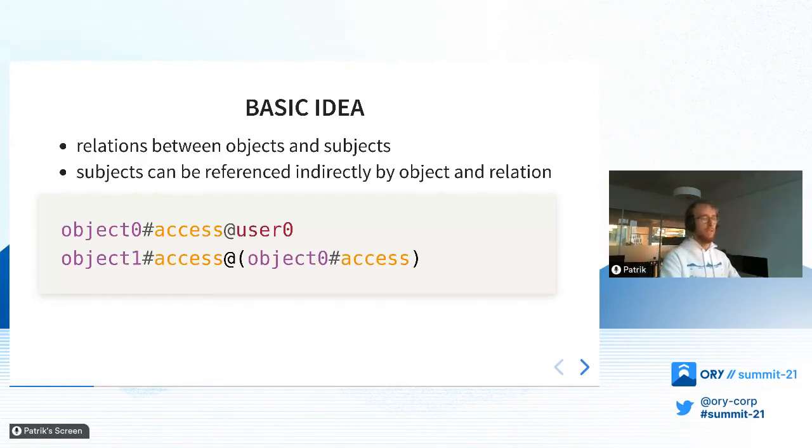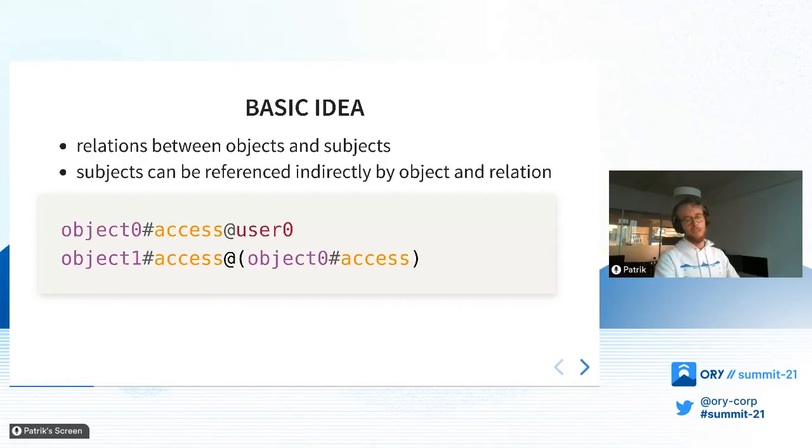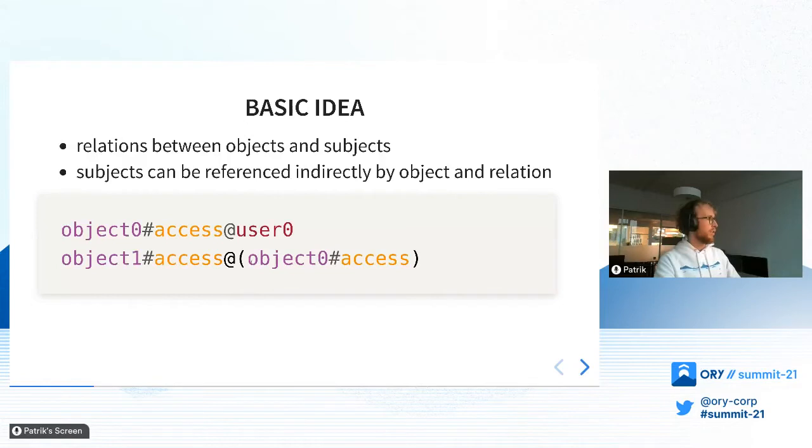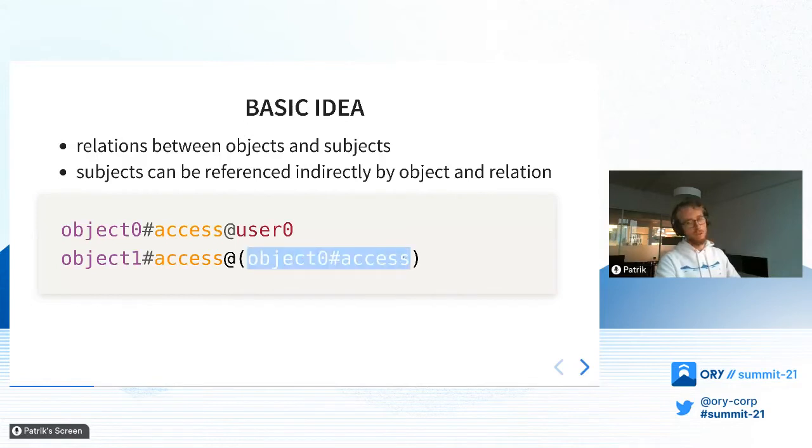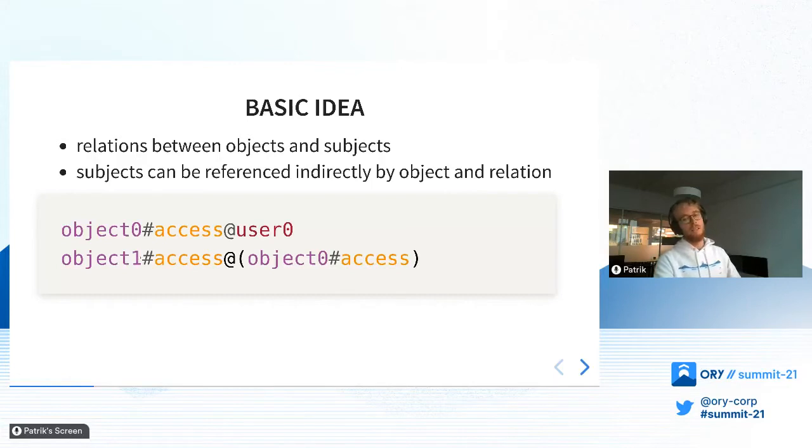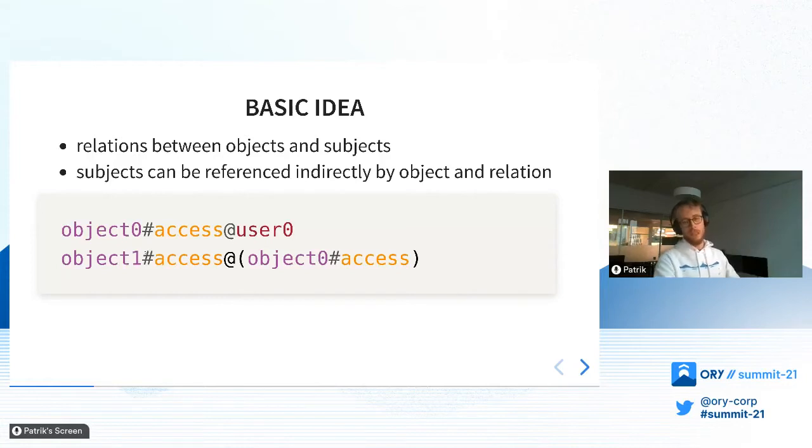The second type of relation tuples that we can have is the ones with subject sets. That's the second example here. The second example would basically mean that everyone who has access to object 0 - this part is a subject set - everyone who has access to object 0 also has access to object 1. This is a way to indirectly define relations based on other relations, and all of this is then used to define permissions.